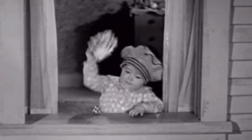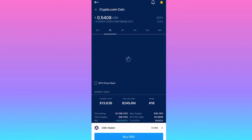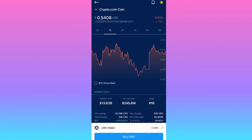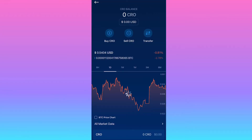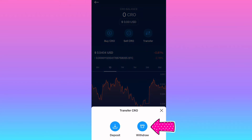To bring your money from the app over to the wallet, go to the crypto.com app, hit CRO, then hit the CRO wallet — follow the pink arrows on screen. Then hit Transfer, then Withdraw, and then hit 'Withdraw to crypto.com DeFi wallet.'